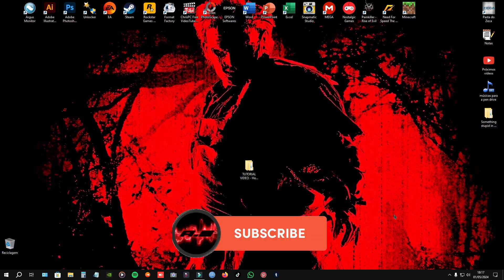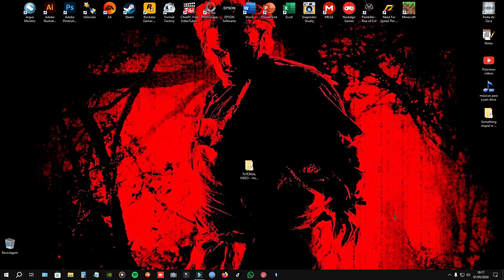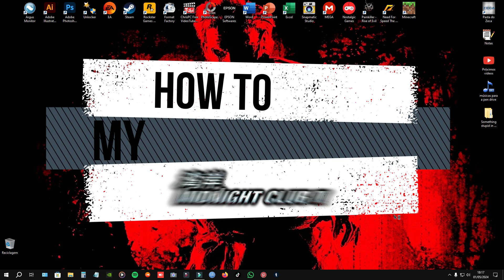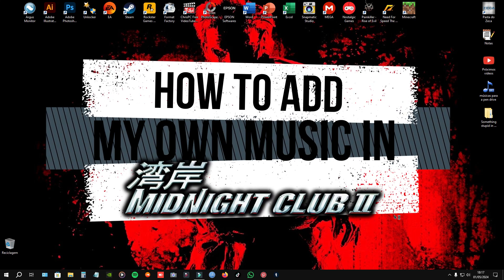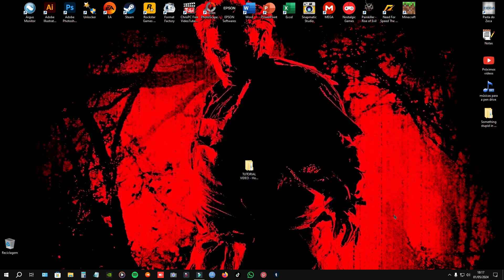Hello guys, I'm Antonio Silva and welcome to another brand new tutorial. And this is just for those who are always asking how I add my own music in Midnight Club 2. Alright, let's get started.